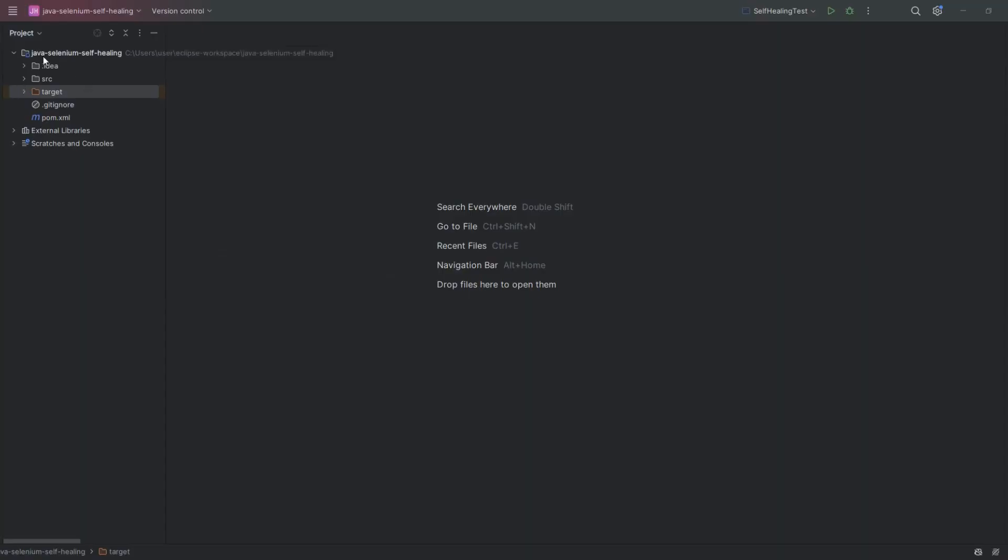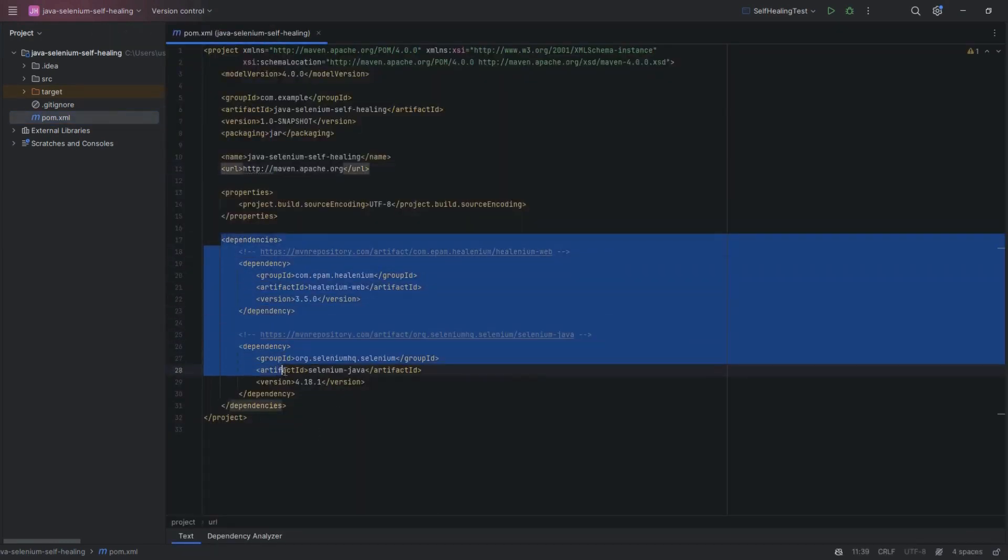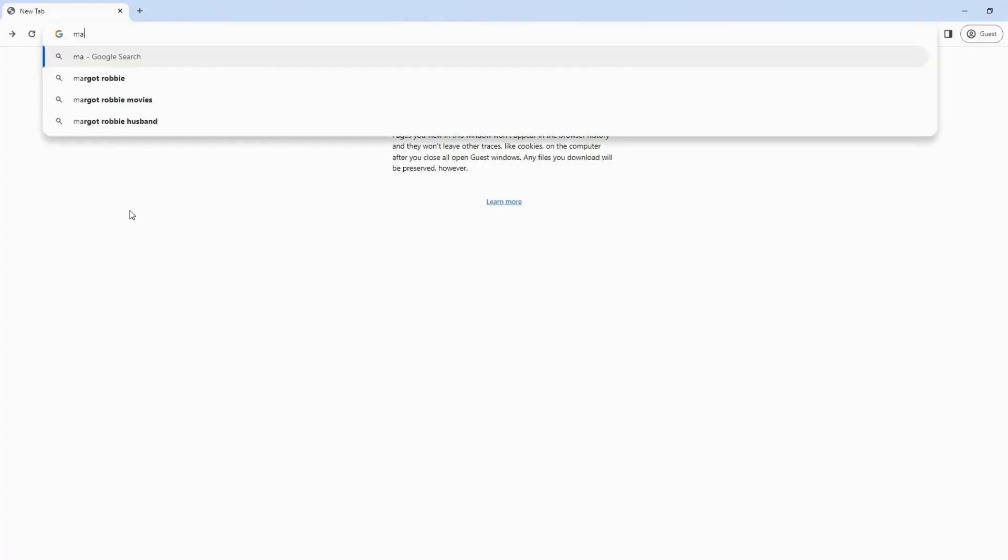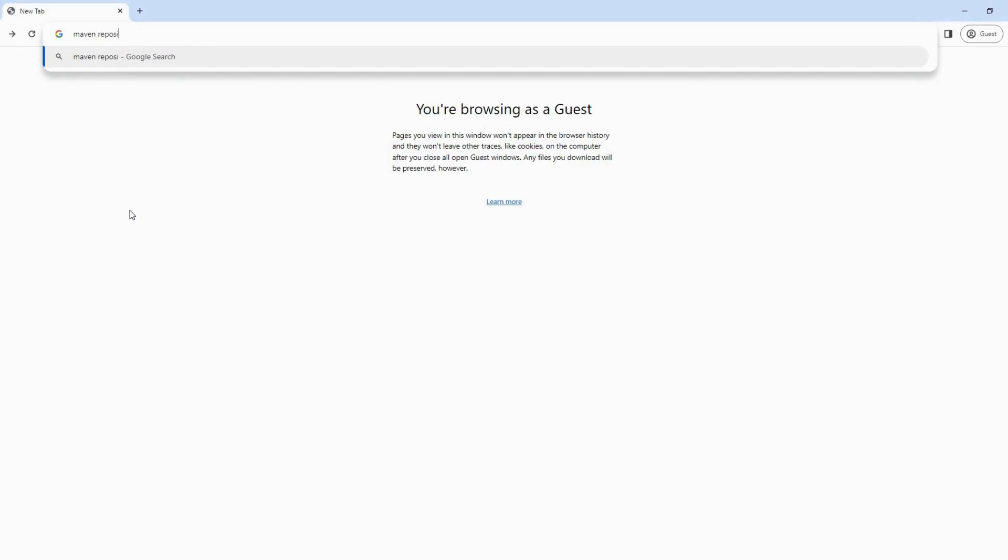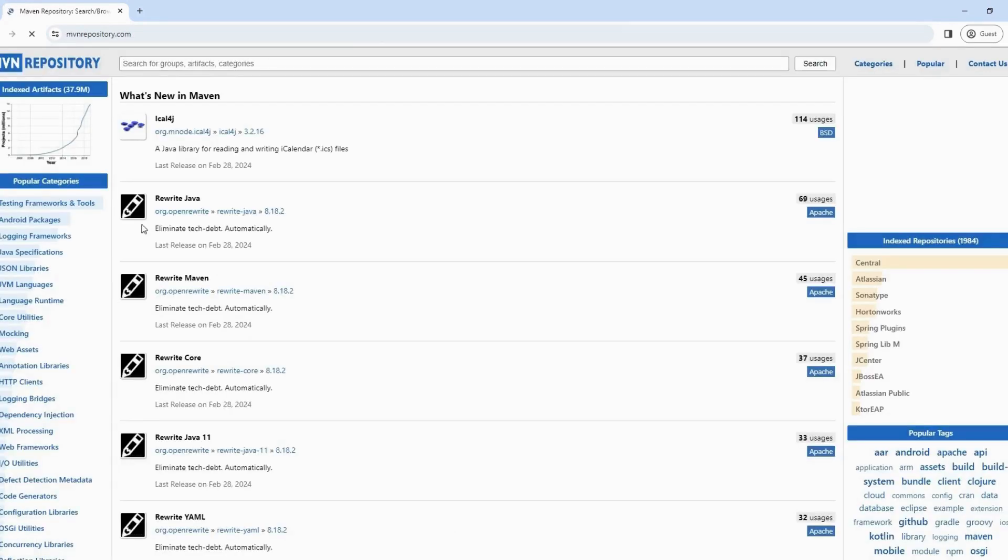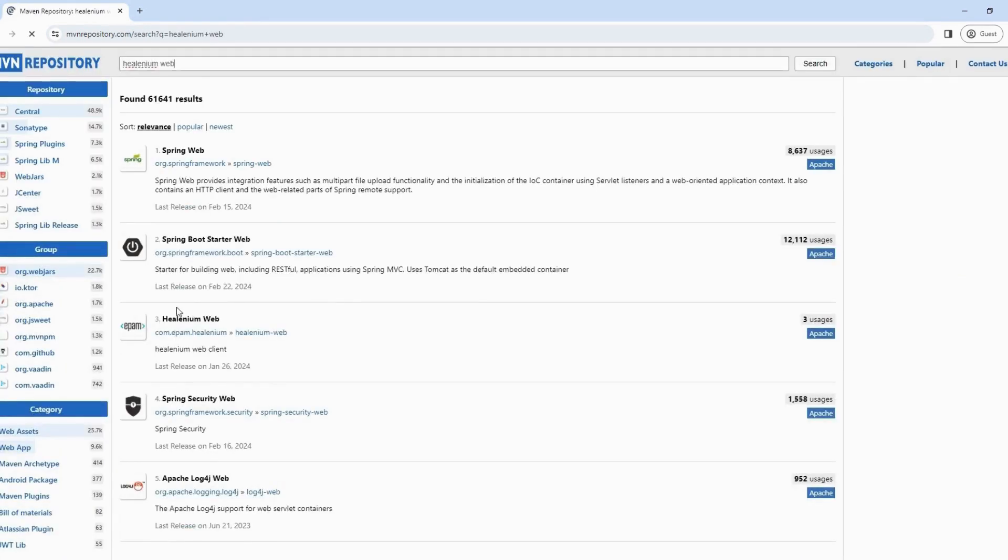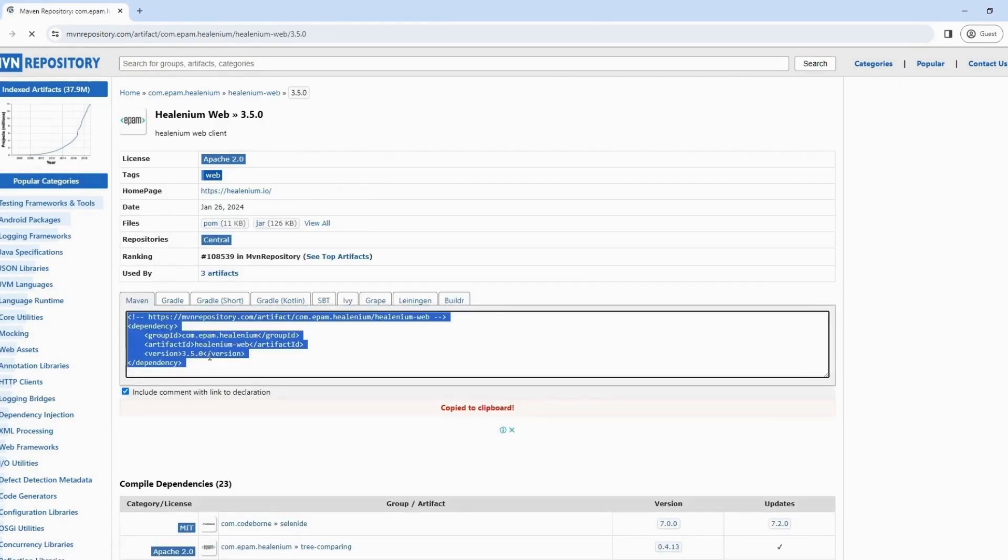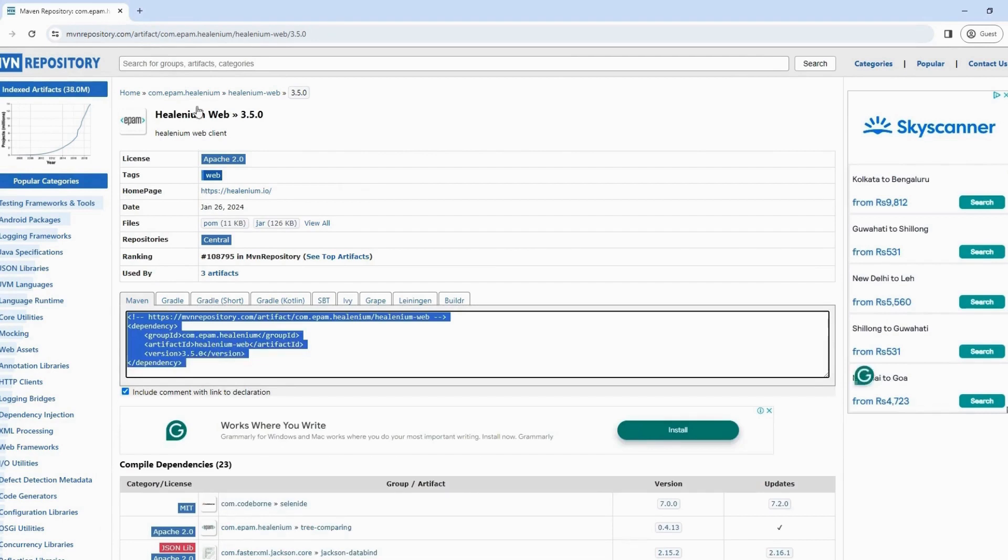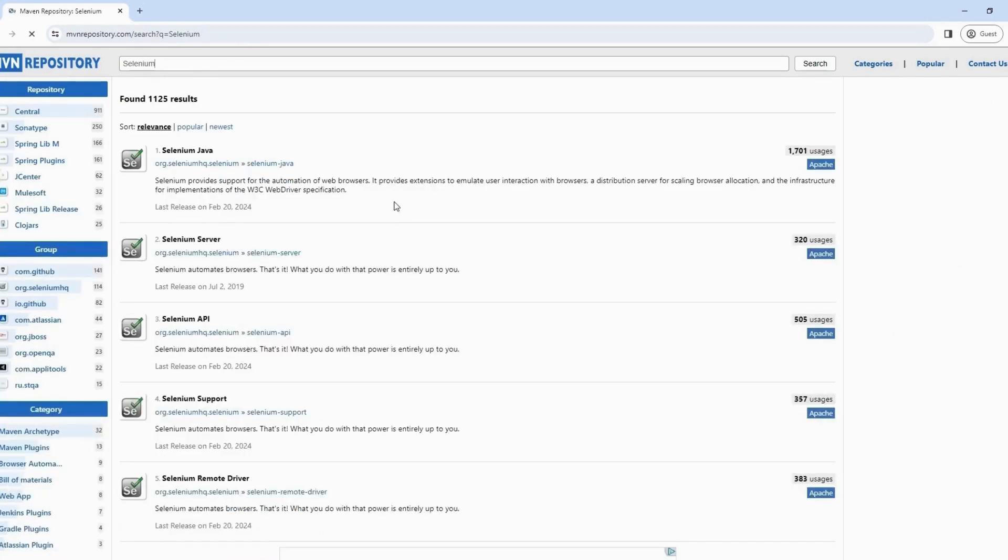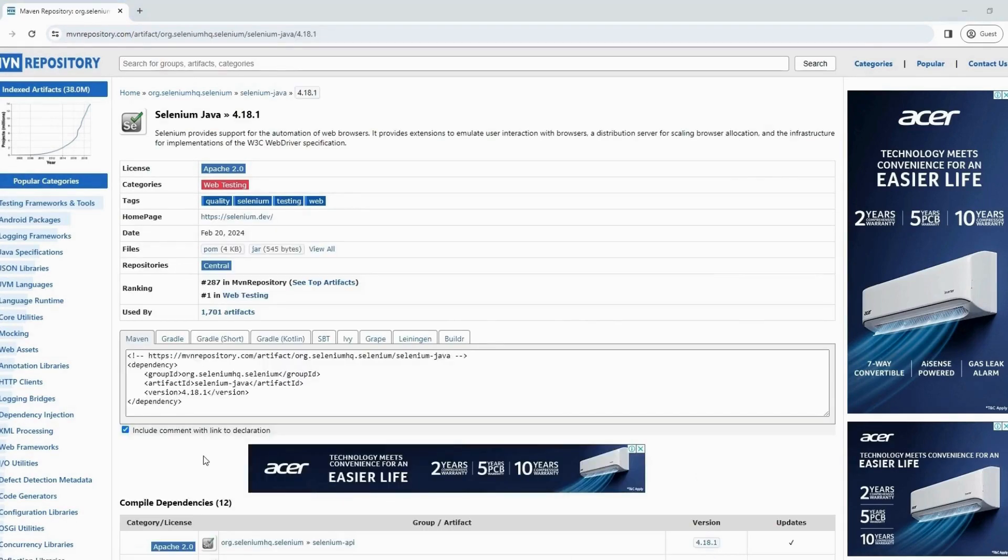Here you can see I have already created one Maven project, and added HealeniumWeb and Selenium dependencies to pom.xml file. If you want to add these dependencies, go to Google and search Maven repository. Click on the official link and search HealeniumWeb. Now go to the official HealeniumWeb dependency, and select the latest version. Copy this dependency and paste it on the pom.xml file. Now search Selenium and go to the Selenium Java dependency. Go to the latest version of Selenium and copy this dependency.